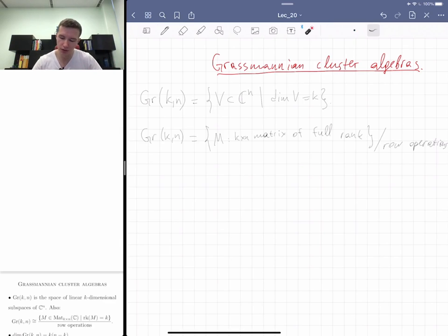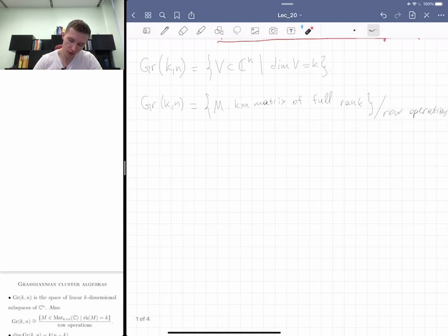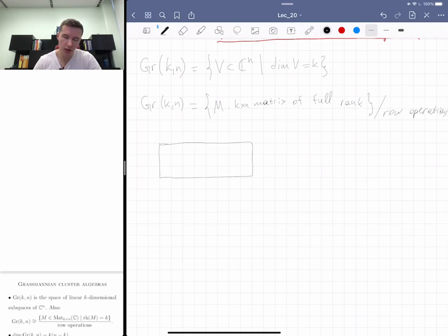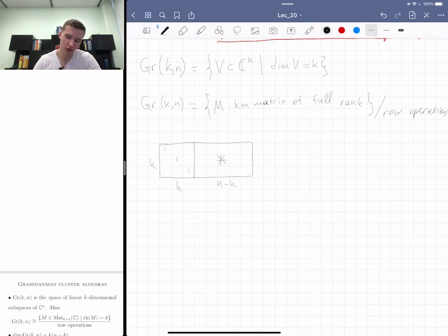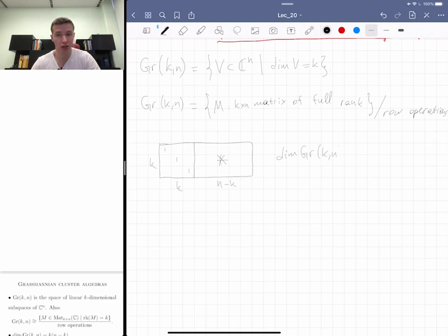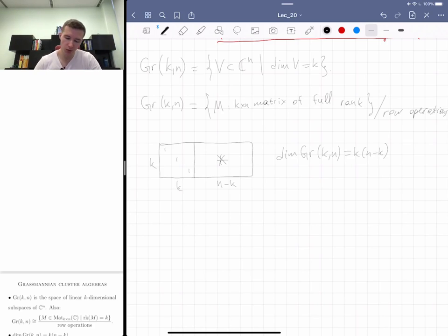Row operations correspond to choosing a different basis of your linear subspace. Generically, if you have a k-by-n matrix you can apply row operations so you get the identity matrix in the first k columns, and the remaining entries are free. This open dense subset is called the Schubert cell. The dimension of the whole Grassmannian equals k times (n minus k). We also discussed a nice set of coordinates called the Plücker coordinates.